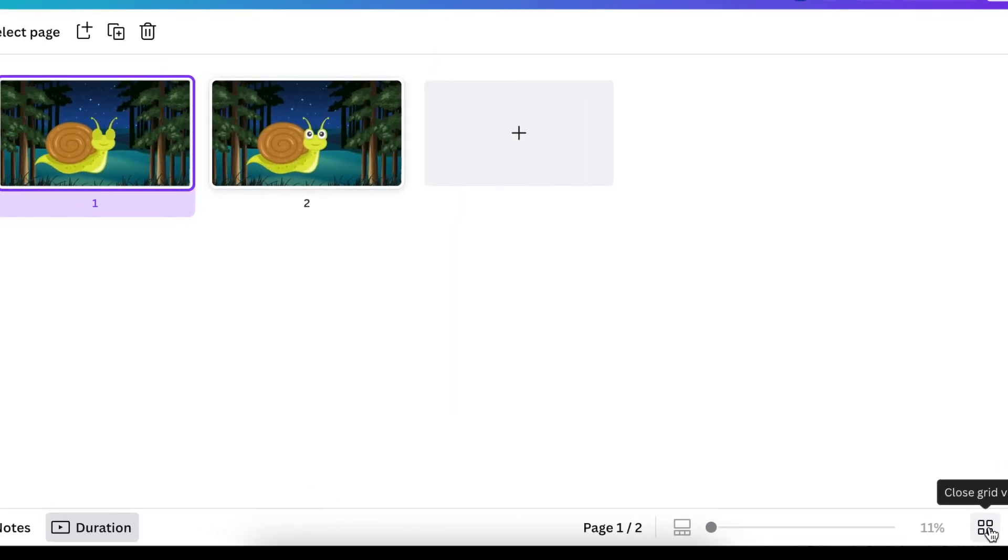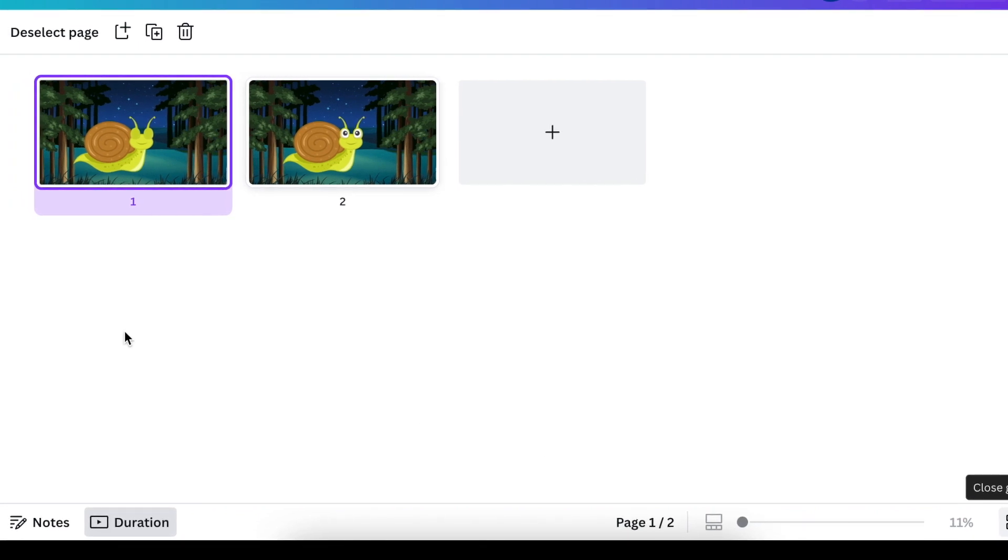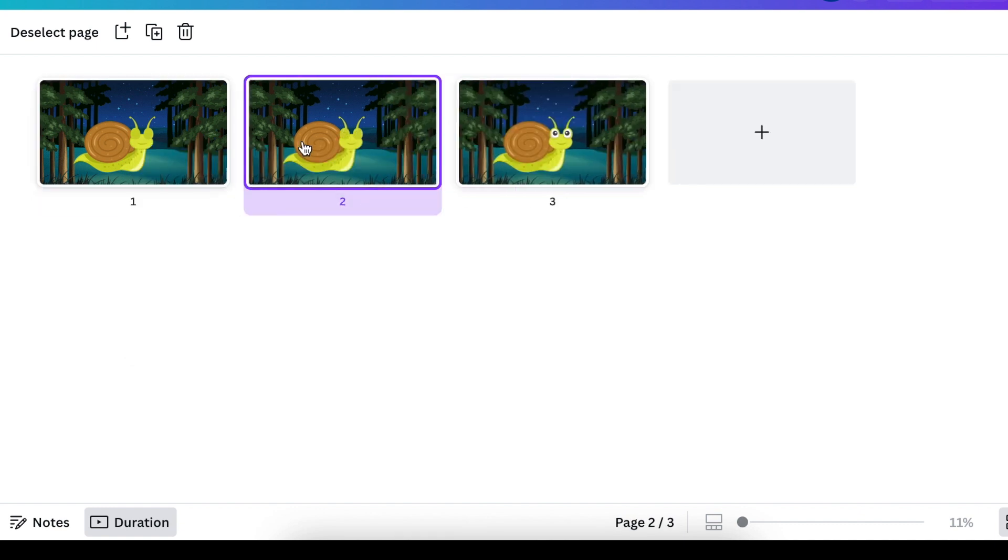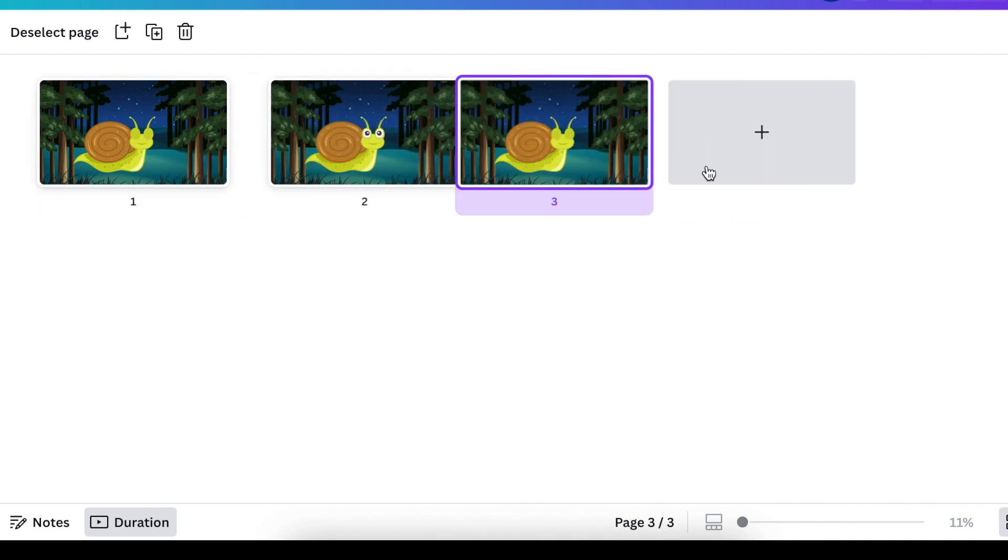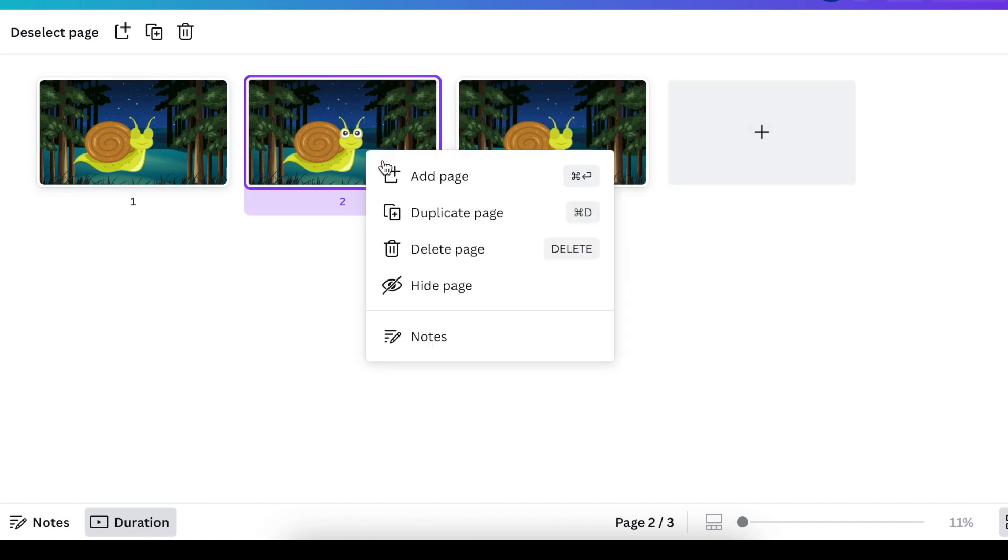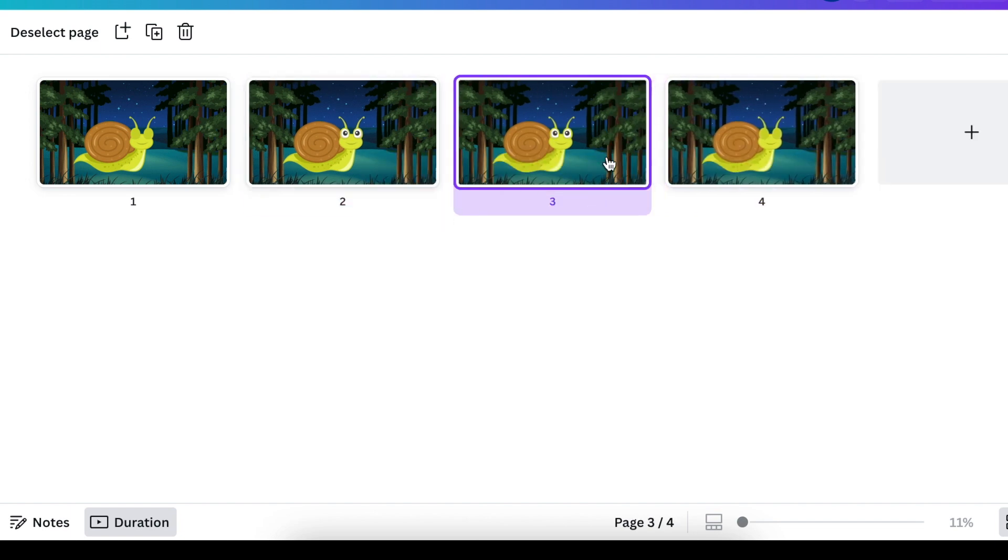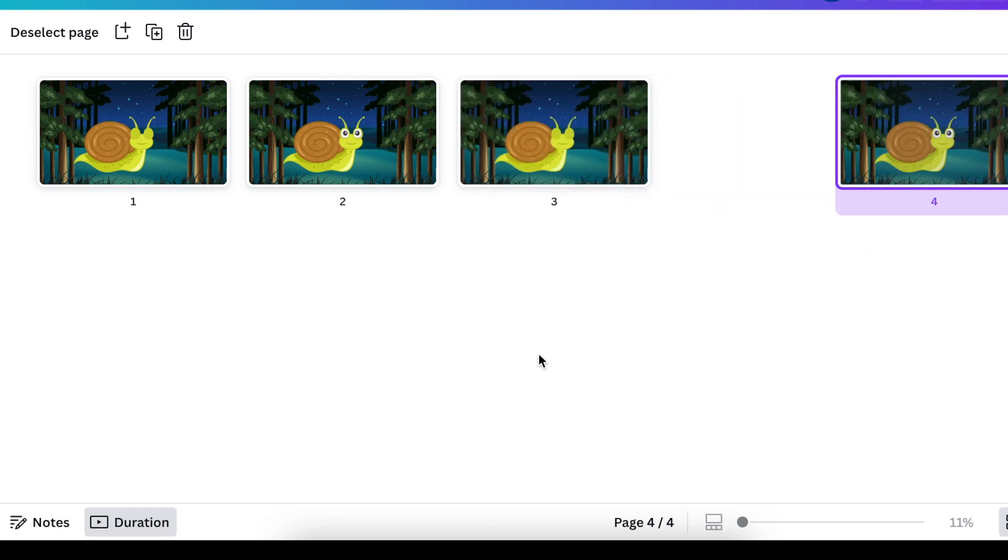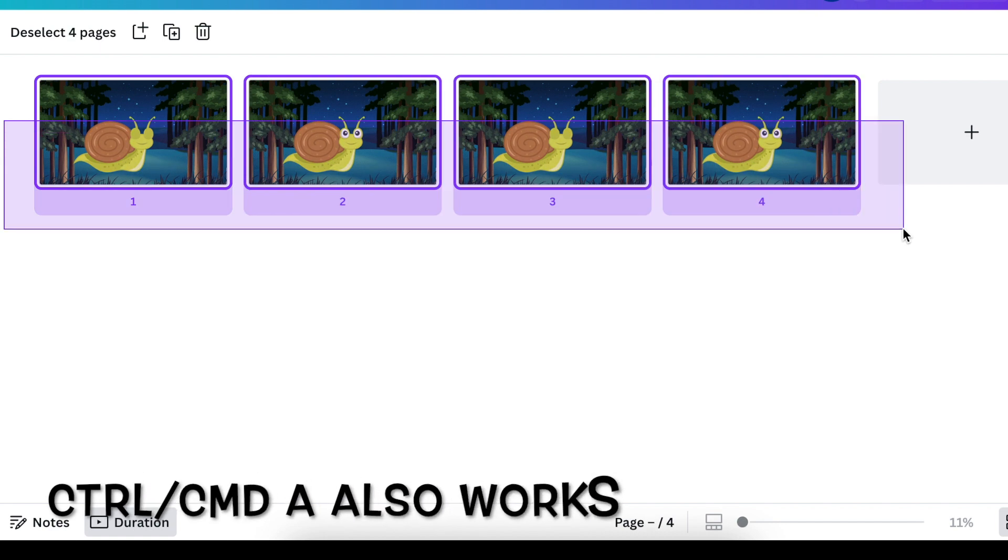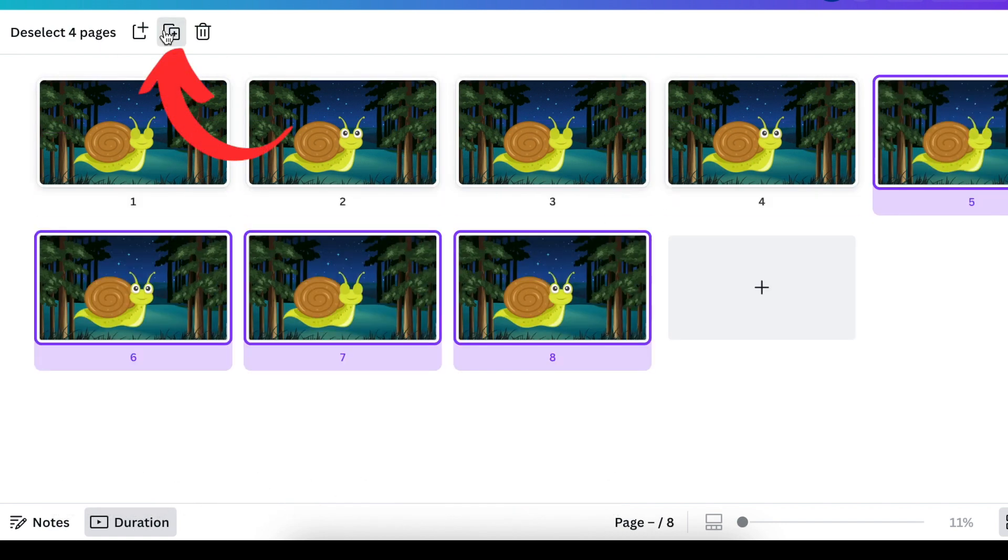We're going to open the grid view so that we can start duplicating the slides. So slide number one, we are happy with that. We're going to duplicate that and have it as slide number three. And then slide number two, we're going to duplicate that and have that as slide number four. So to make things very easy for you, you can select all of the slides and then duplicate them.